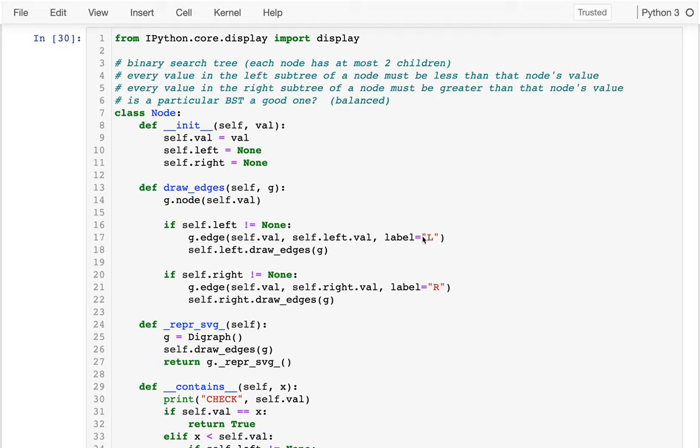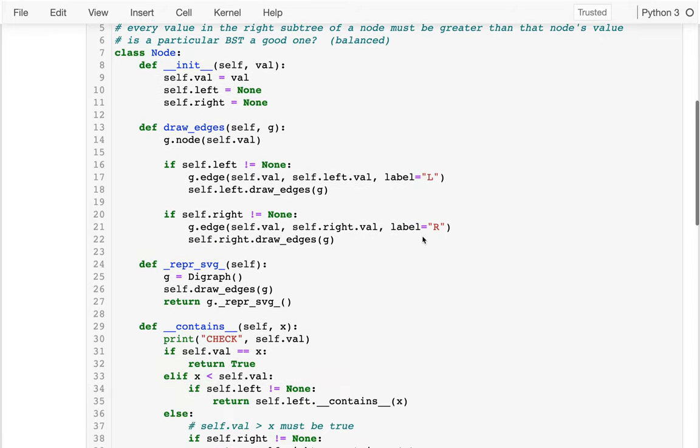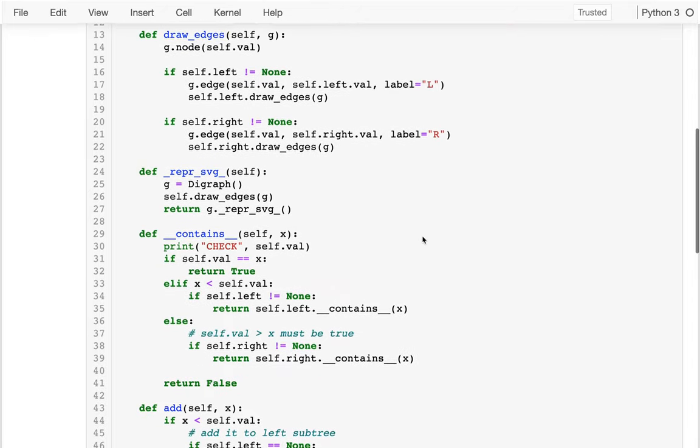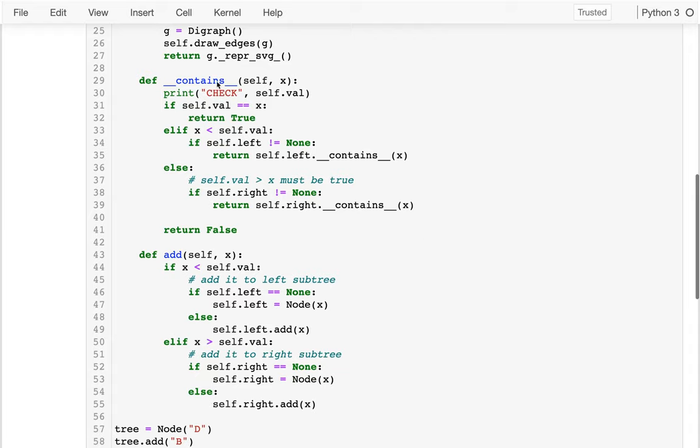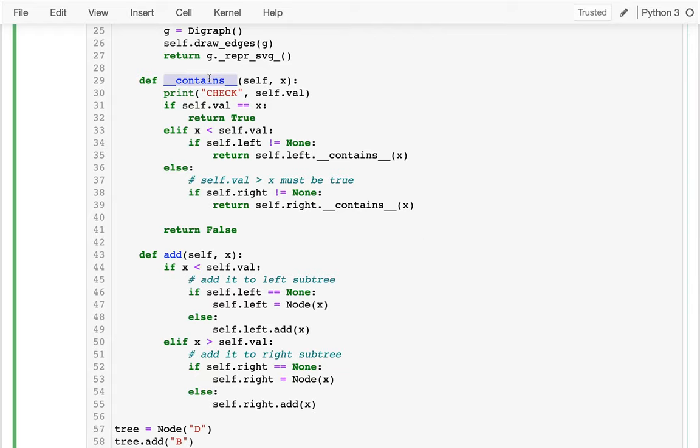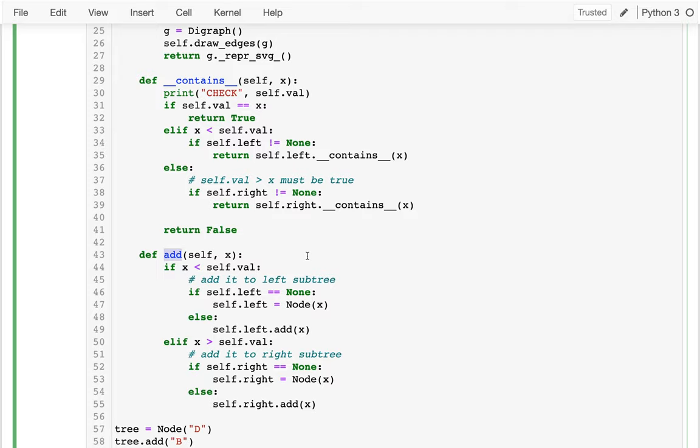So in the last video, we built this node class that we can use for a binary search tree. And we saw that we can very efficiently run this operation to check if a given value is in our data structure, with our data structure being this specific tree. And we also have this method that allows us to add new values and it positions them so that it'll be efficient later to run this operation.